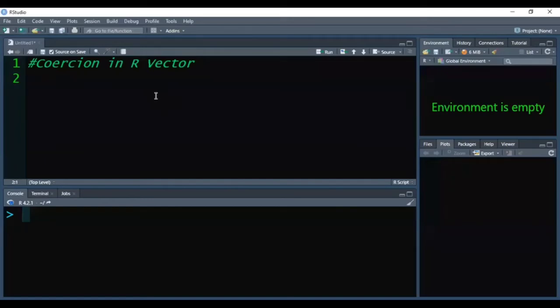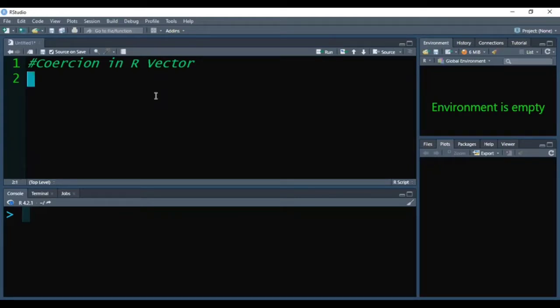Hello friends, in this video I will discuss coercion in R vector. First we will understand the meaning of coercion, and then we will see with the help of examples what is coercion in vector.